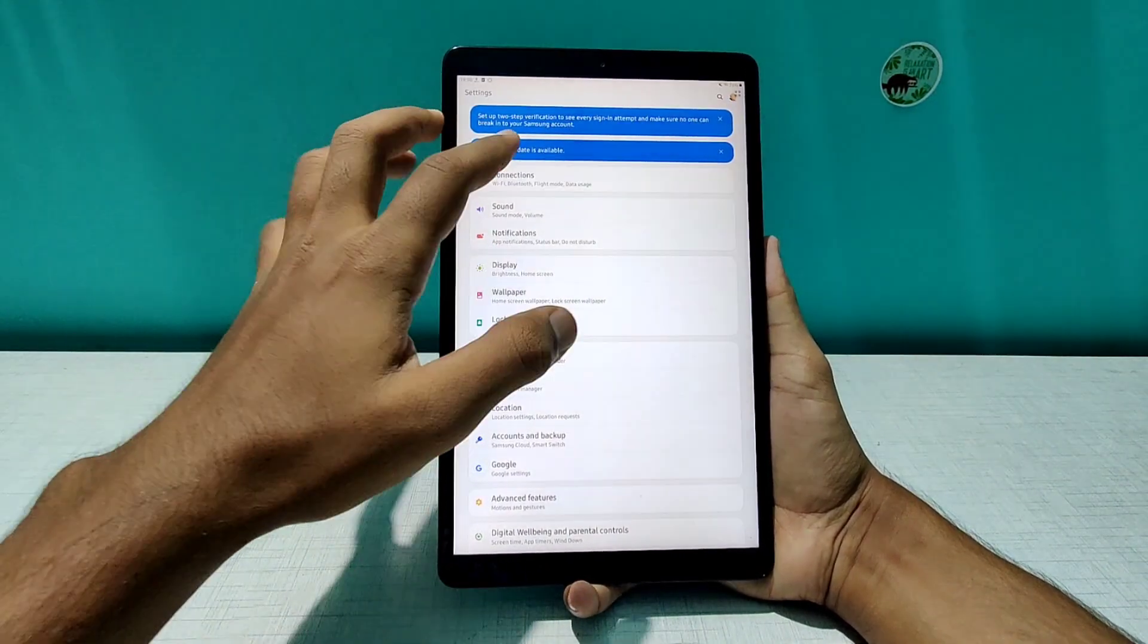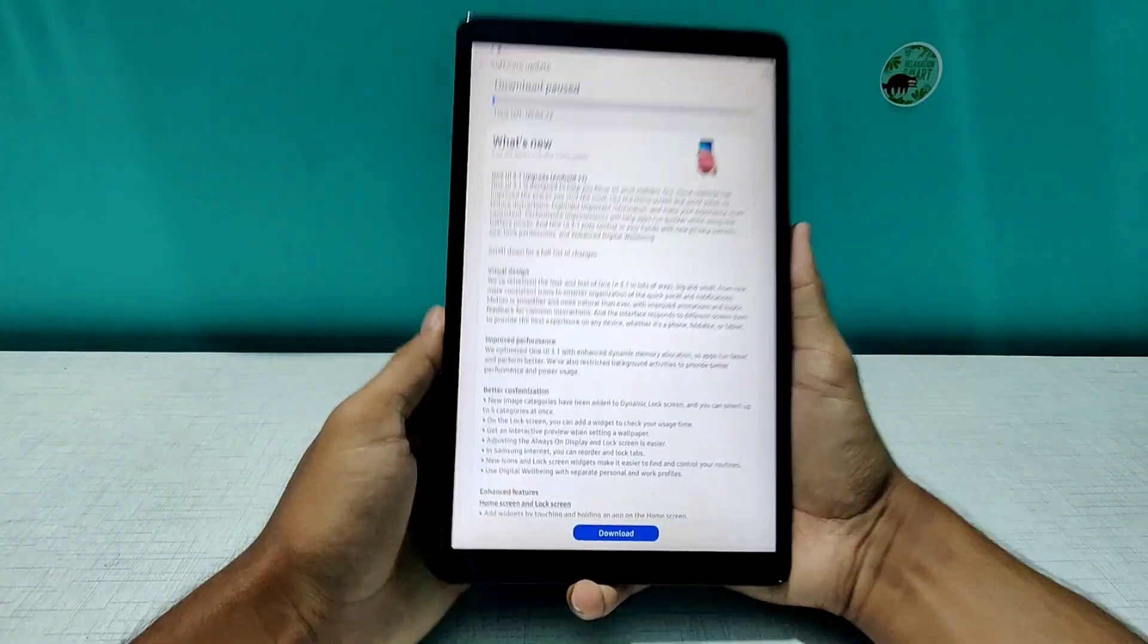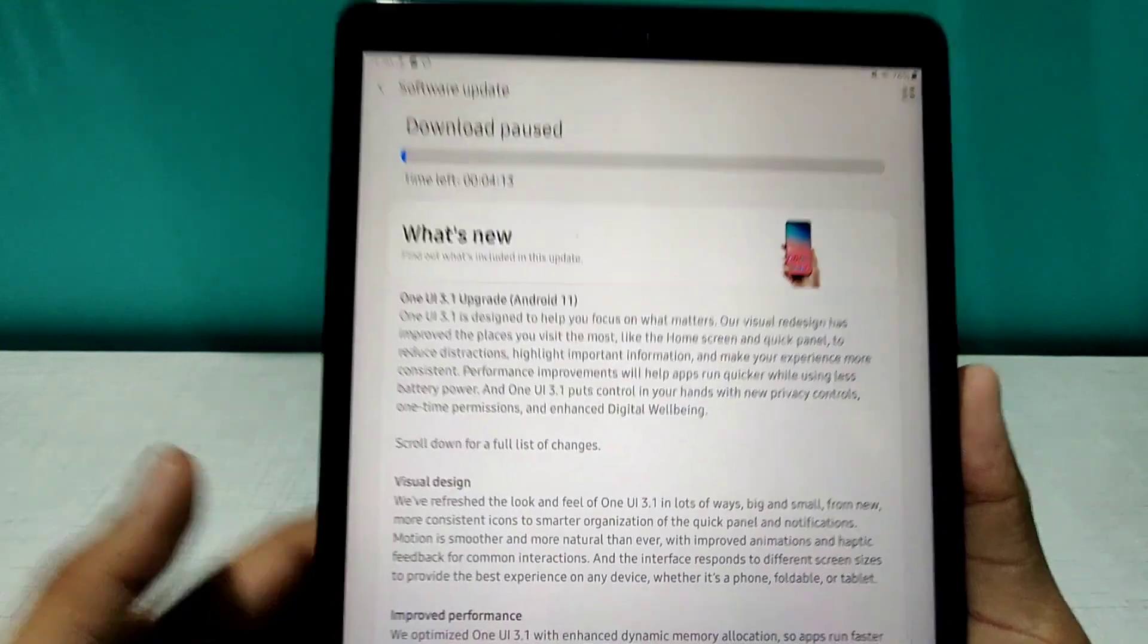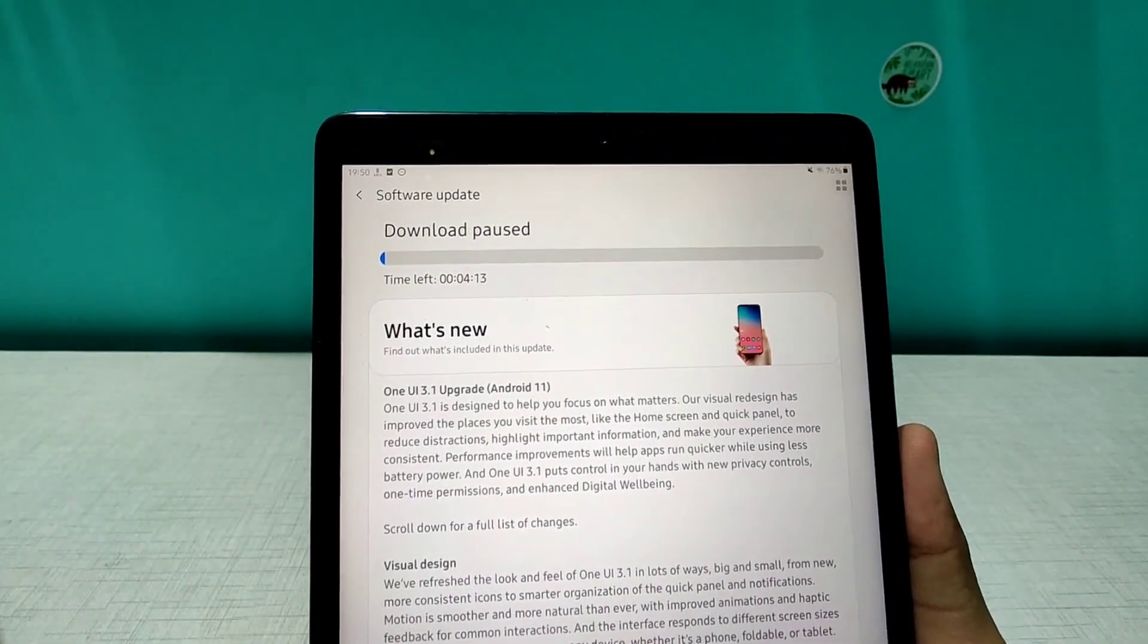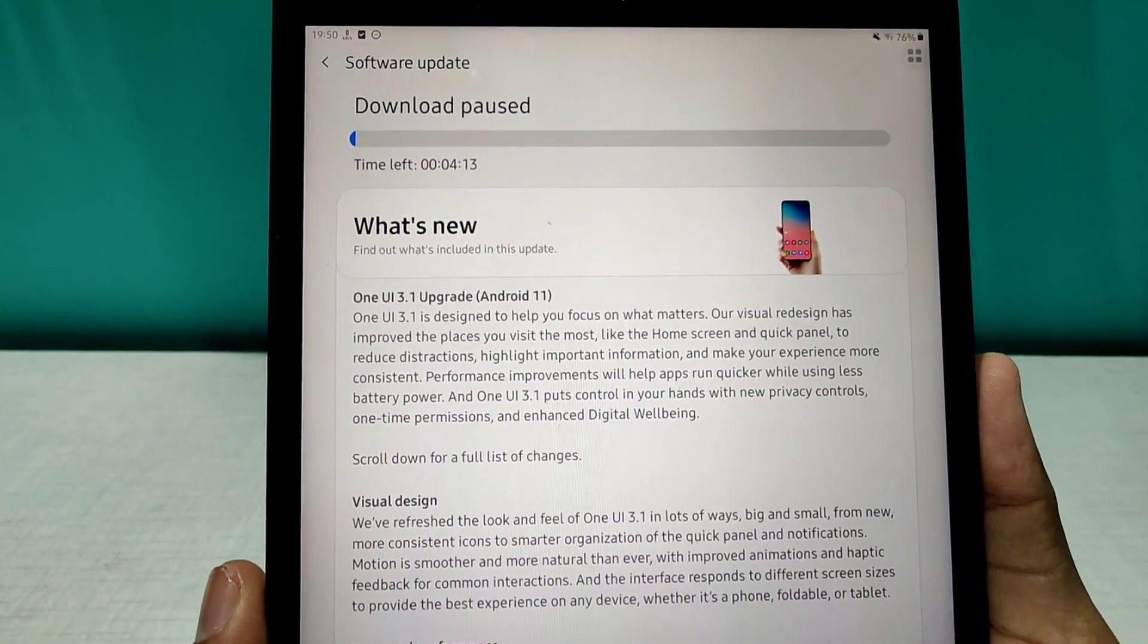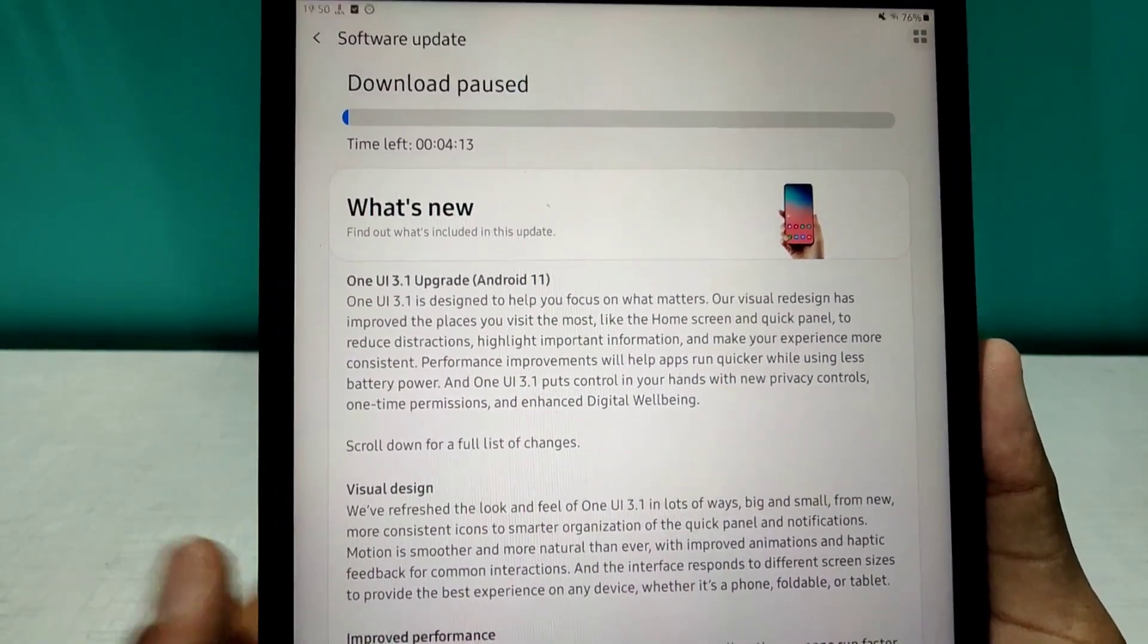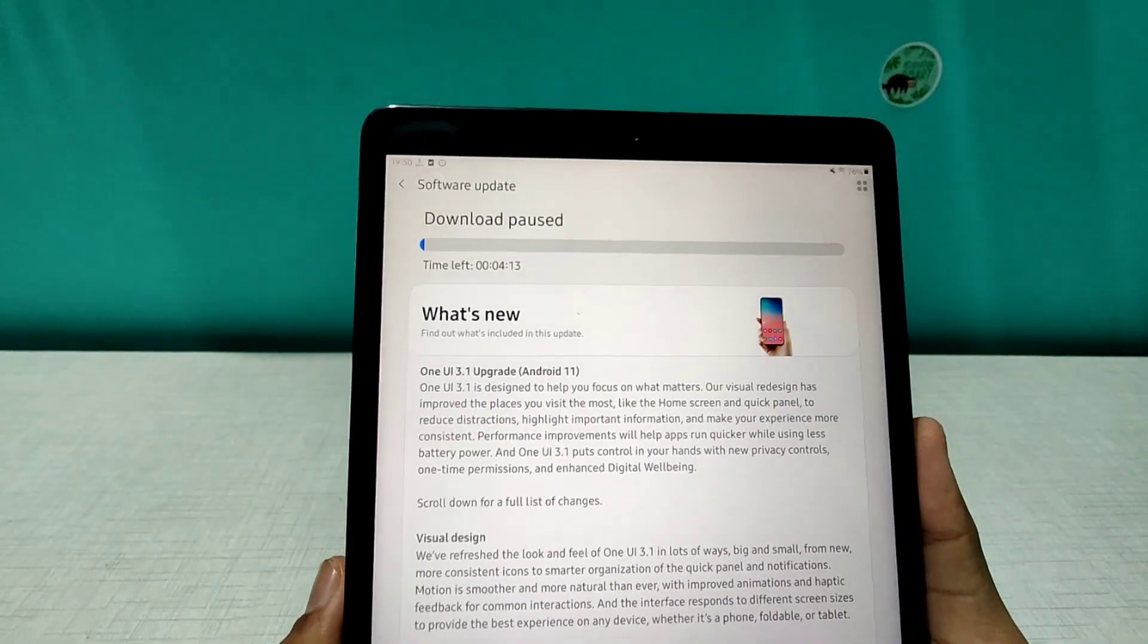It gets Android 11. Trust me, can you see this? When I checked I could not believe that this is happening. As you can see, it's getting updated to latest One UI 3.1 and that comes with Android 11.